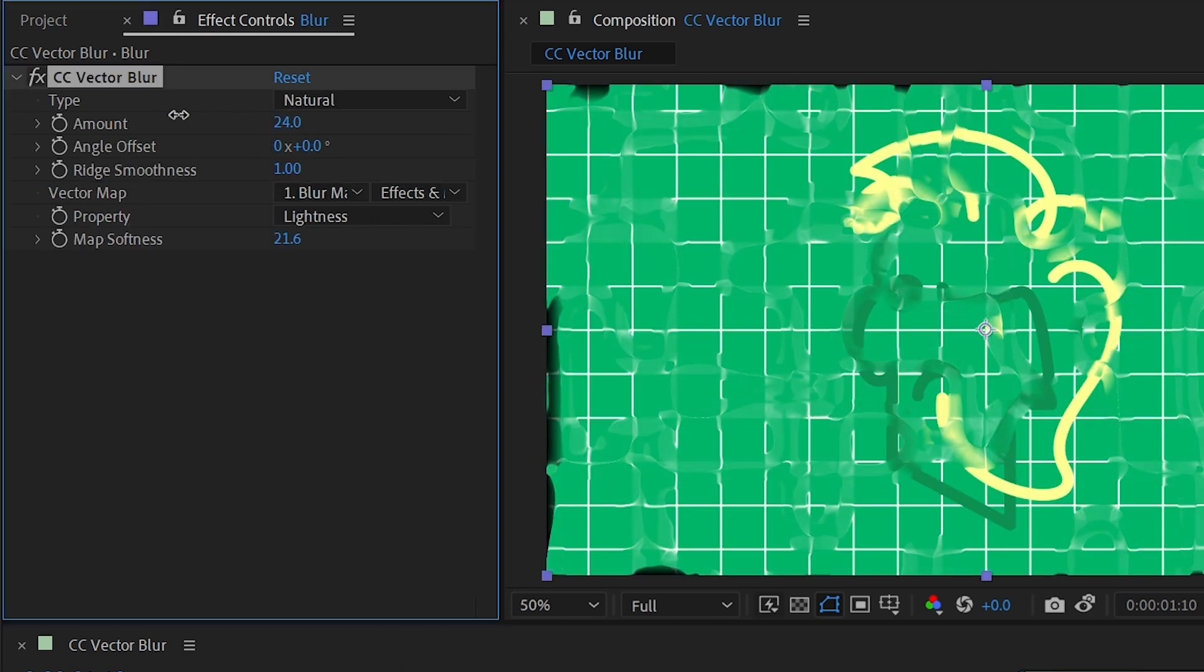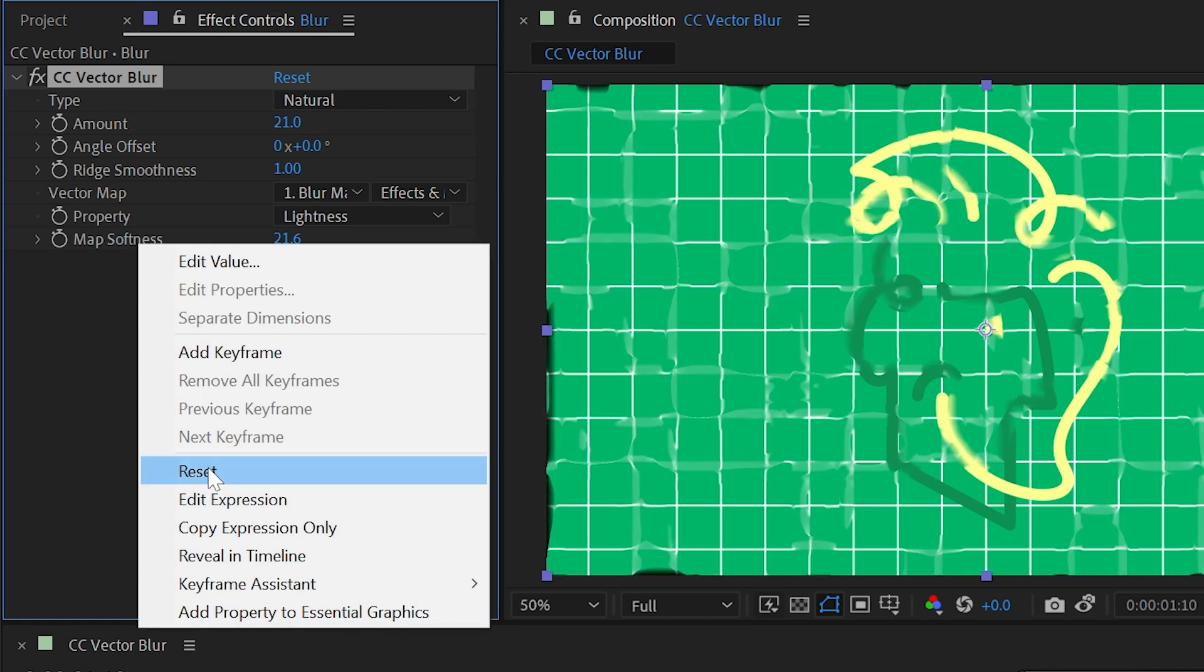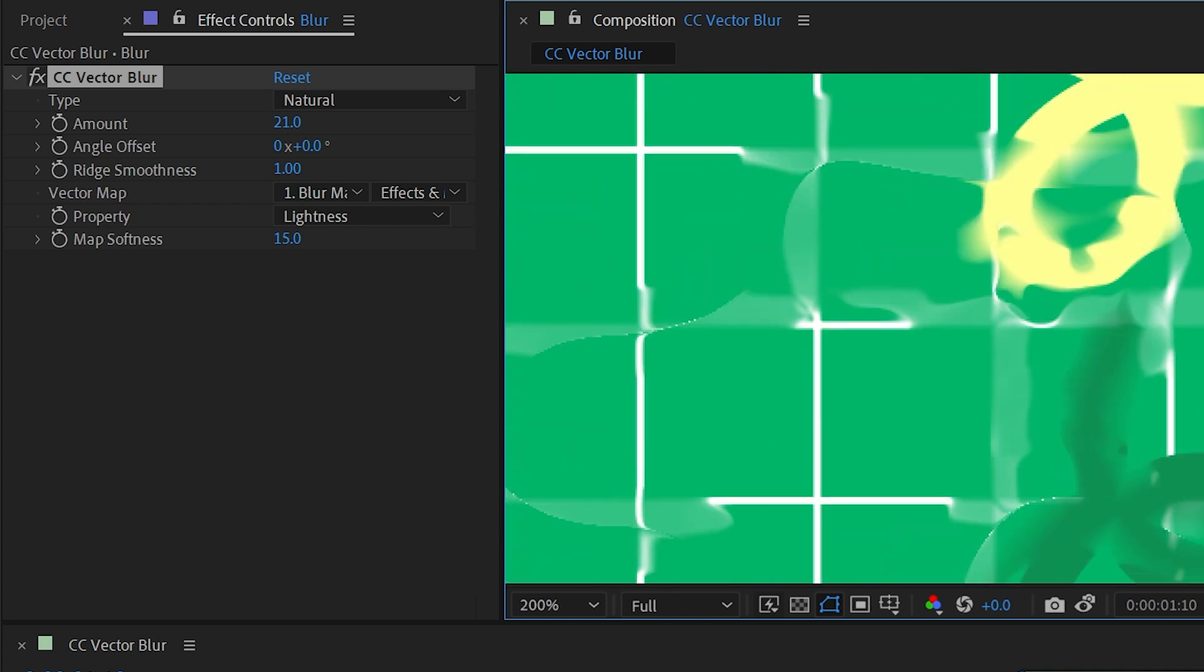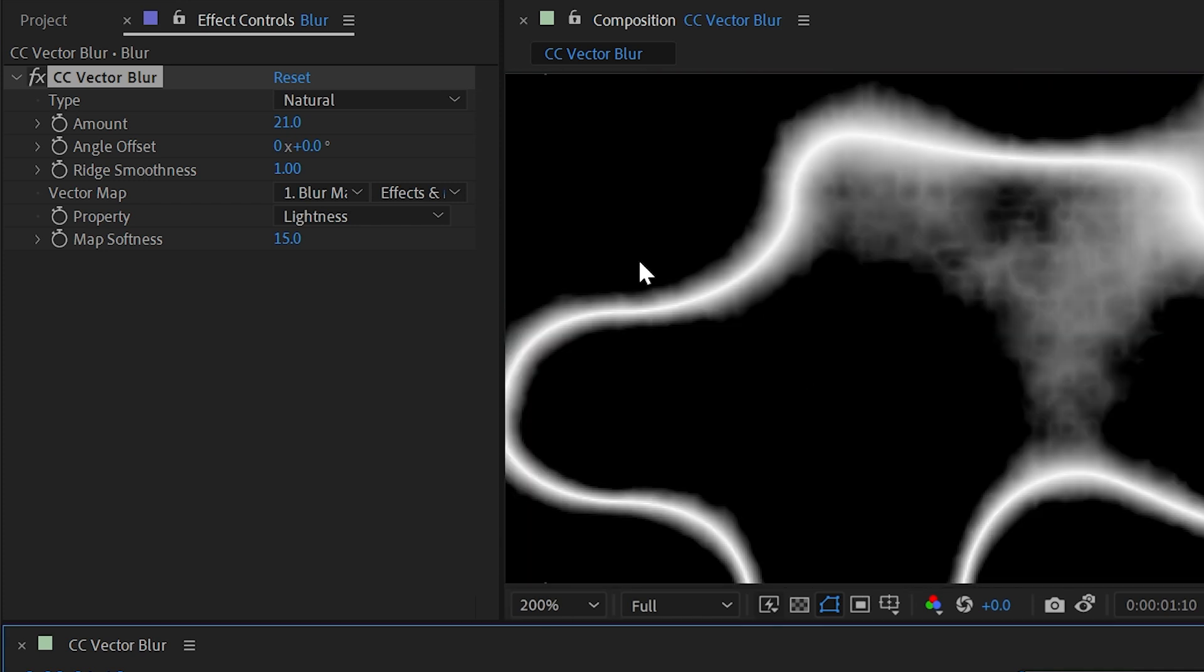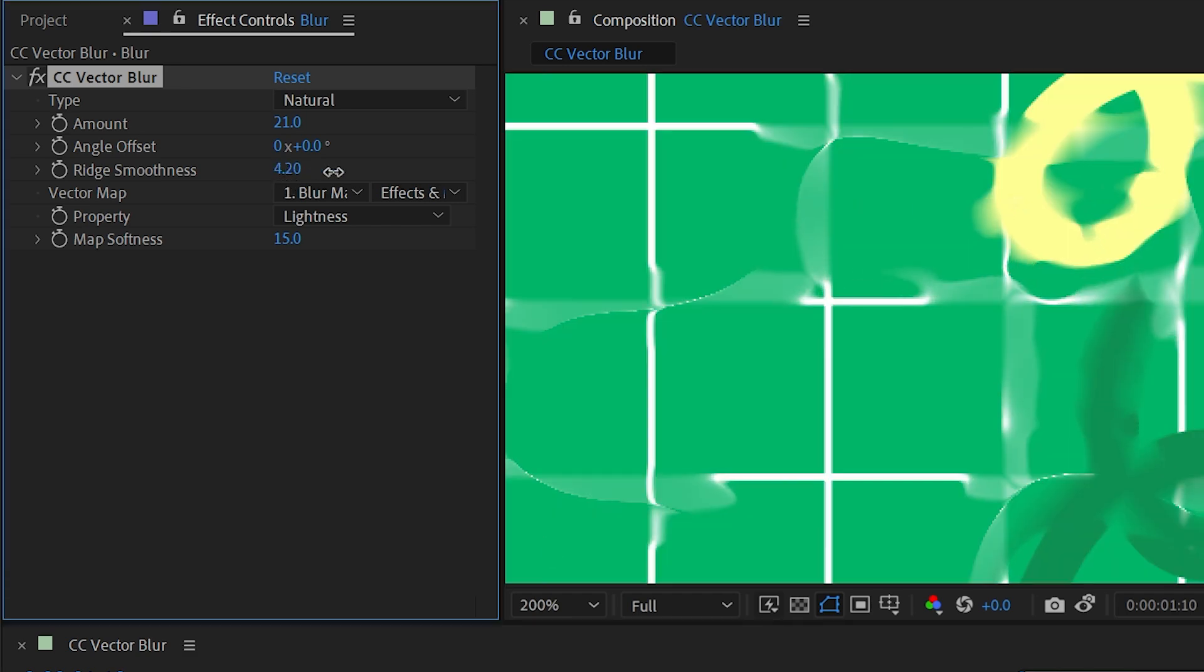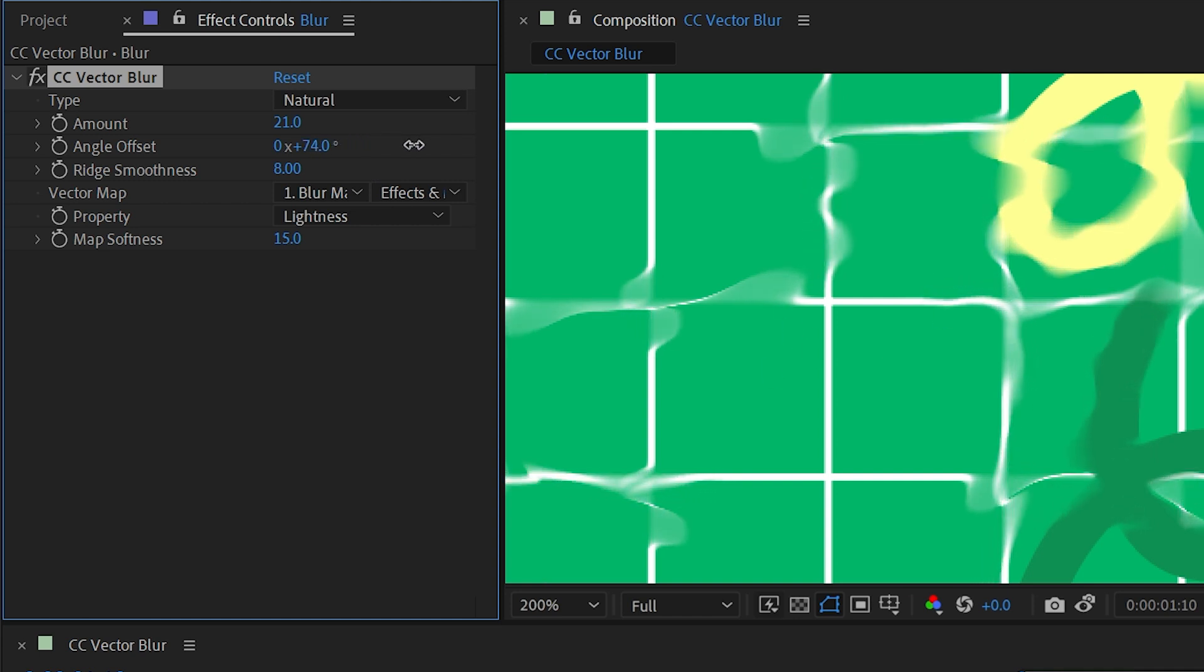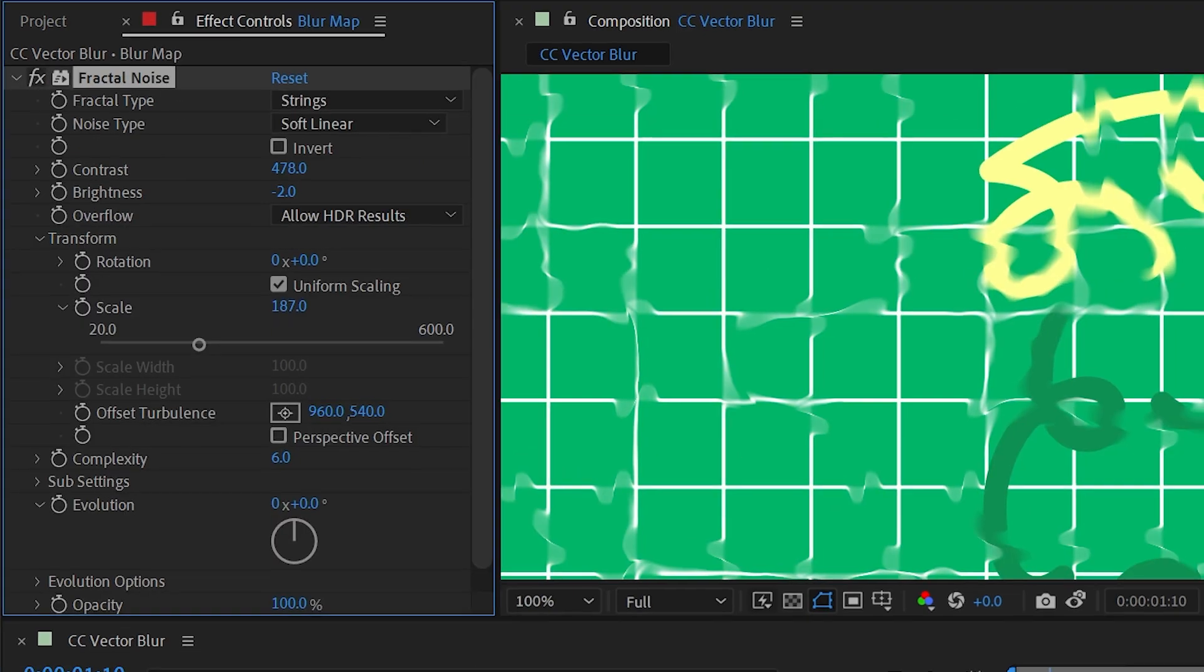So let's turn that amount way down, and reset that map softness down to its default, and zoom in here so we can see what's happening. So if I turn this on and back off, you can see the blur is aligned to these lines now. Probably want to increase the ridge smoothness just a little bit to make that a little less pixelated, and I can even change the angle offset to get something that looks very unique.